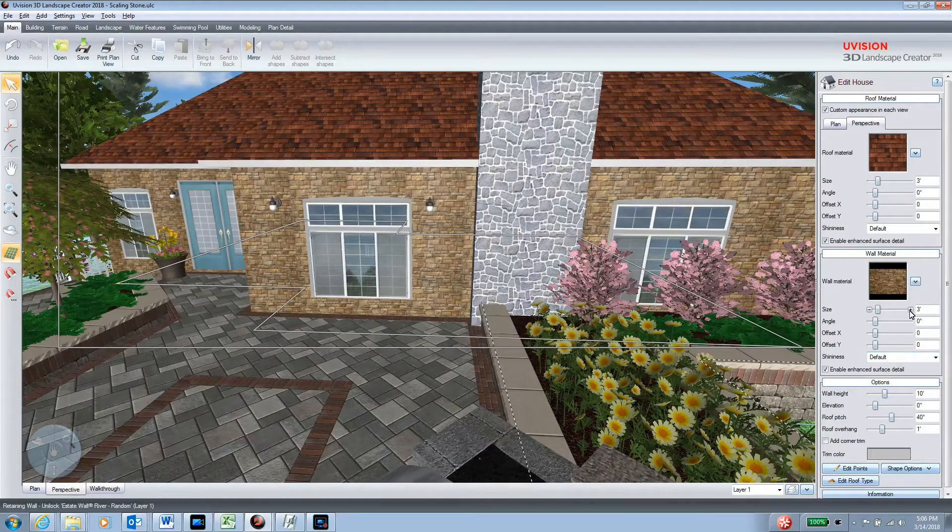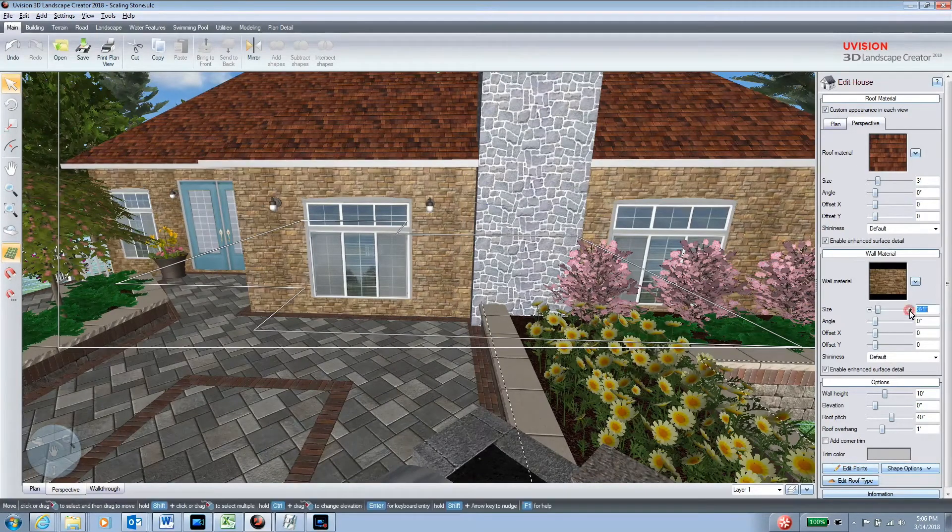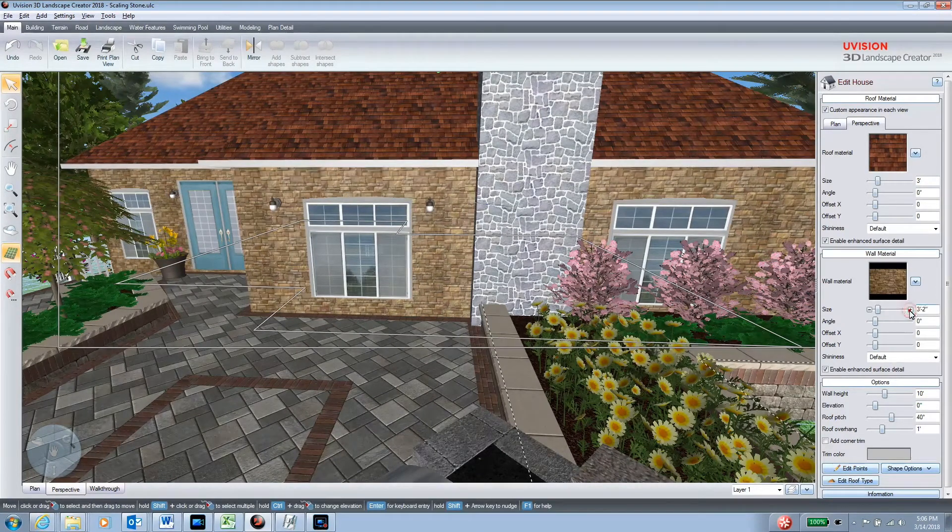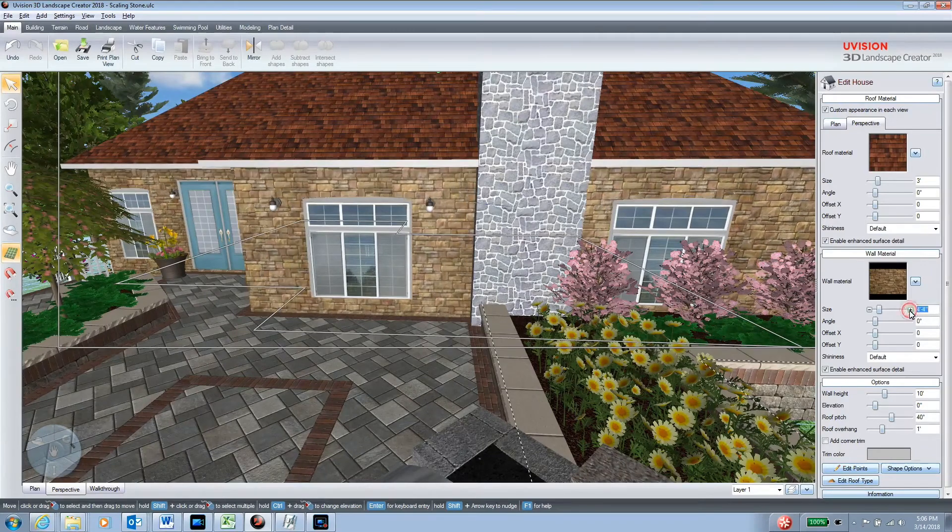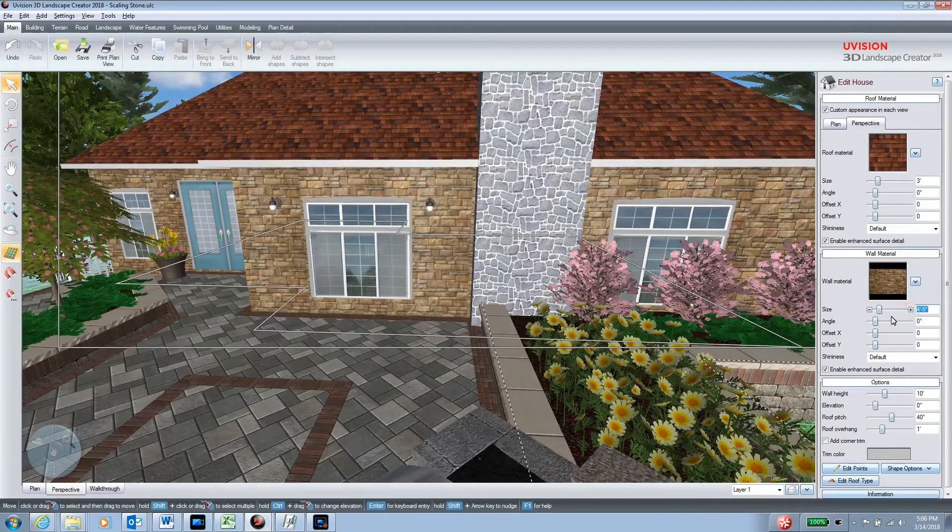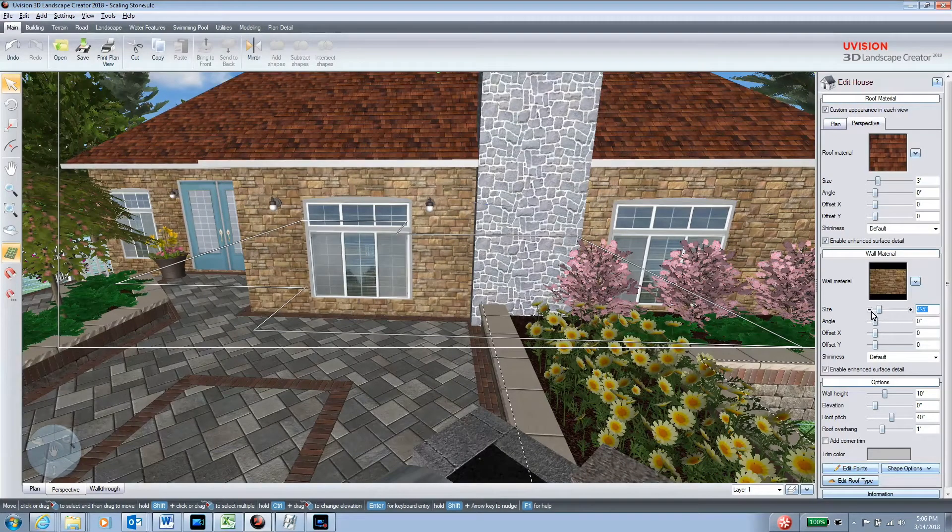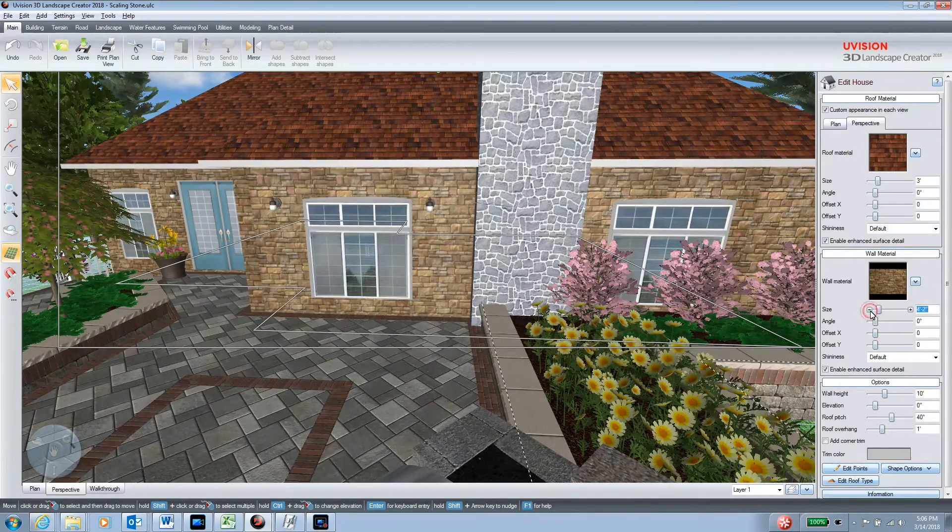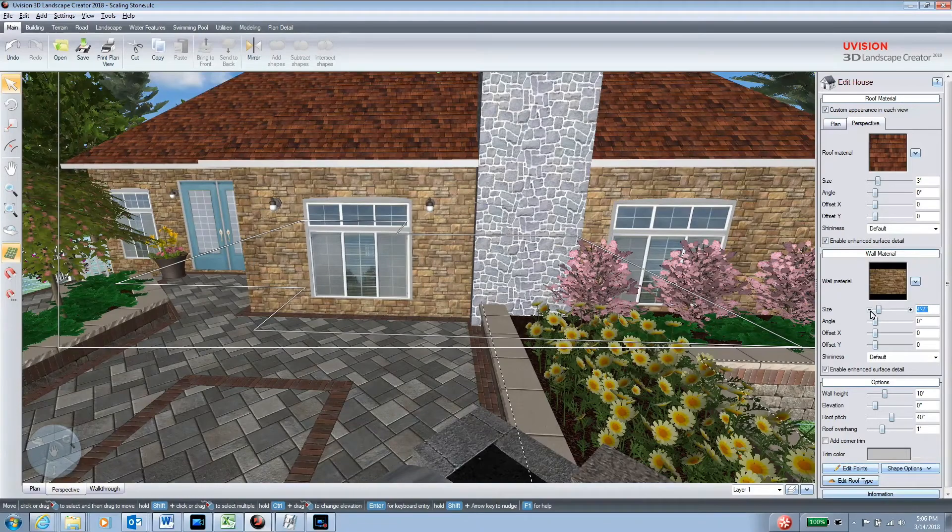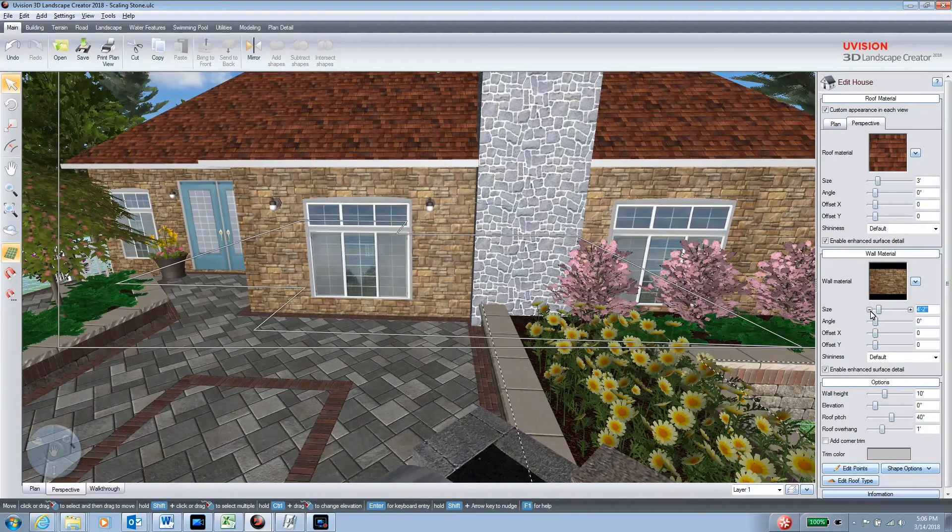Now if you find that the scale is off, you can enlarge the stone by using the sliders here and tailor it to the exact size that is on your customer's home.